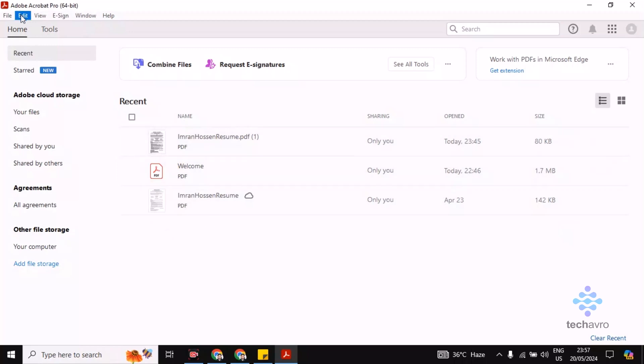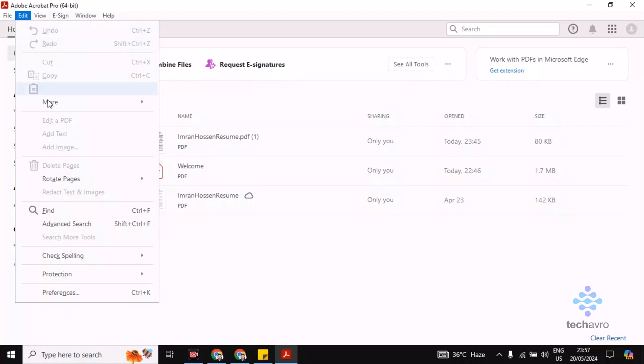All you have to do is click on the Edit option, then scroll down and go to Preferences. Click on Preferences.